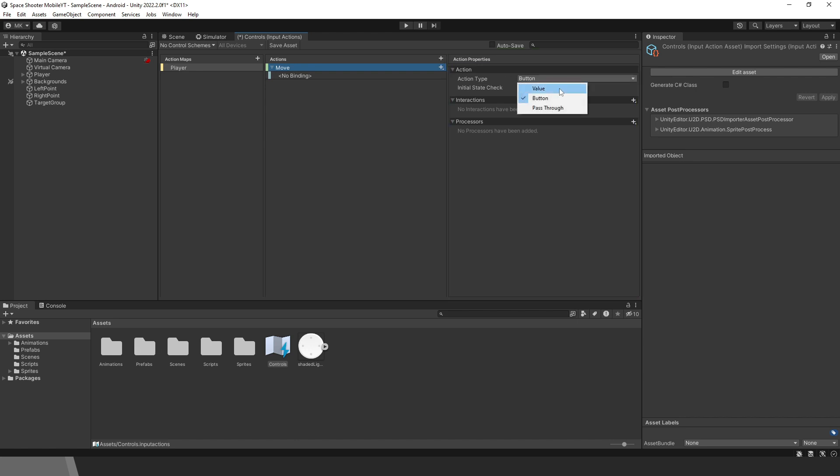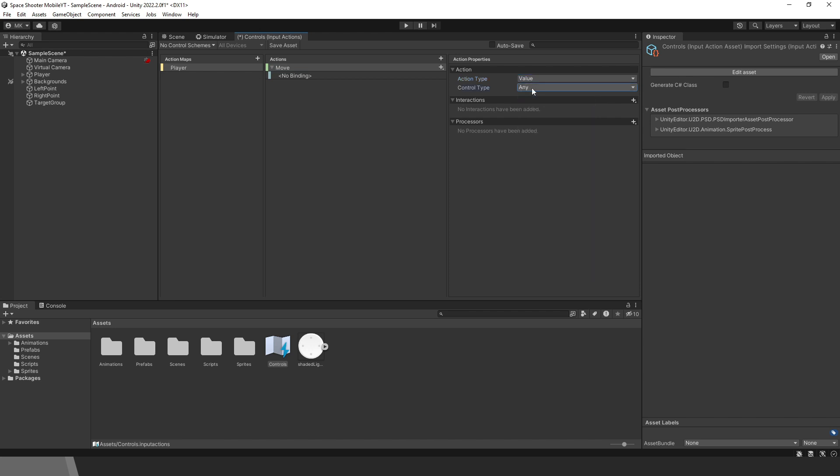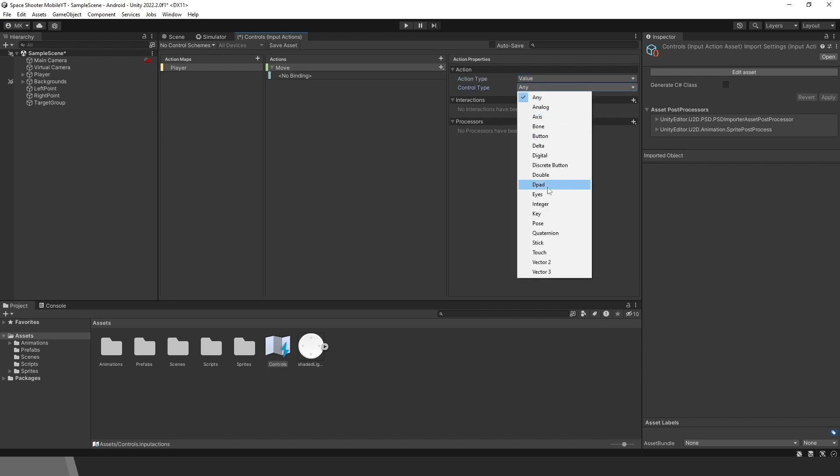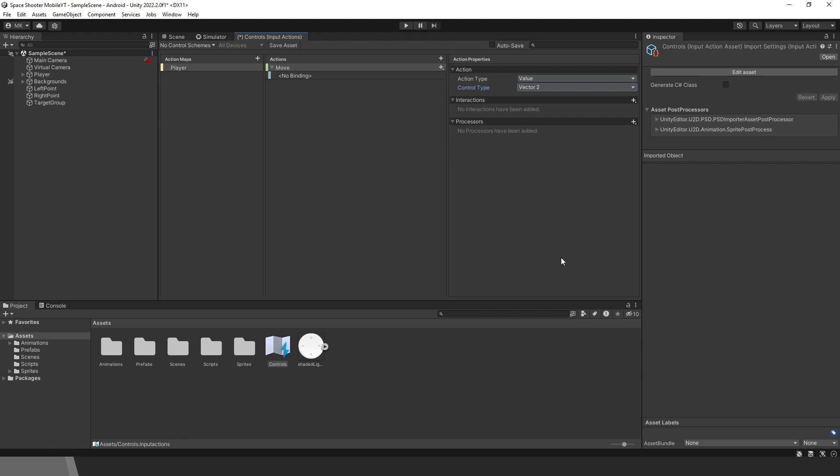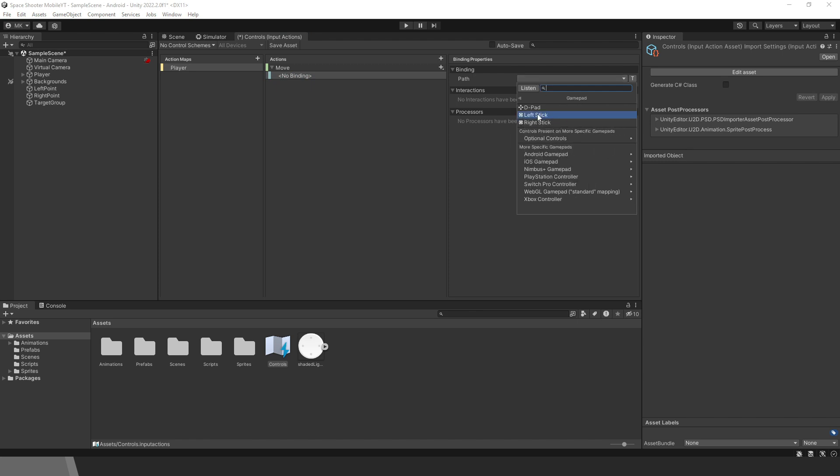For the joystick, we don't need a button. We need to use value. Also, we need to set the control type to any value or use vector2. Then select the binding and open Path. Open Gamepad and select Left Stick.